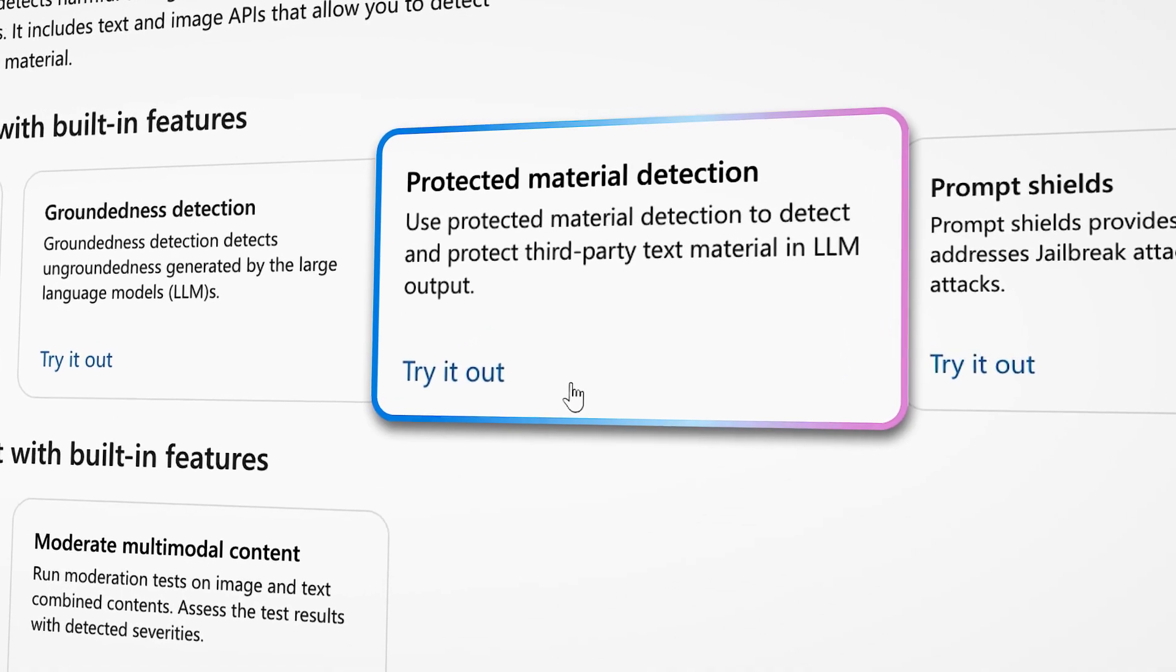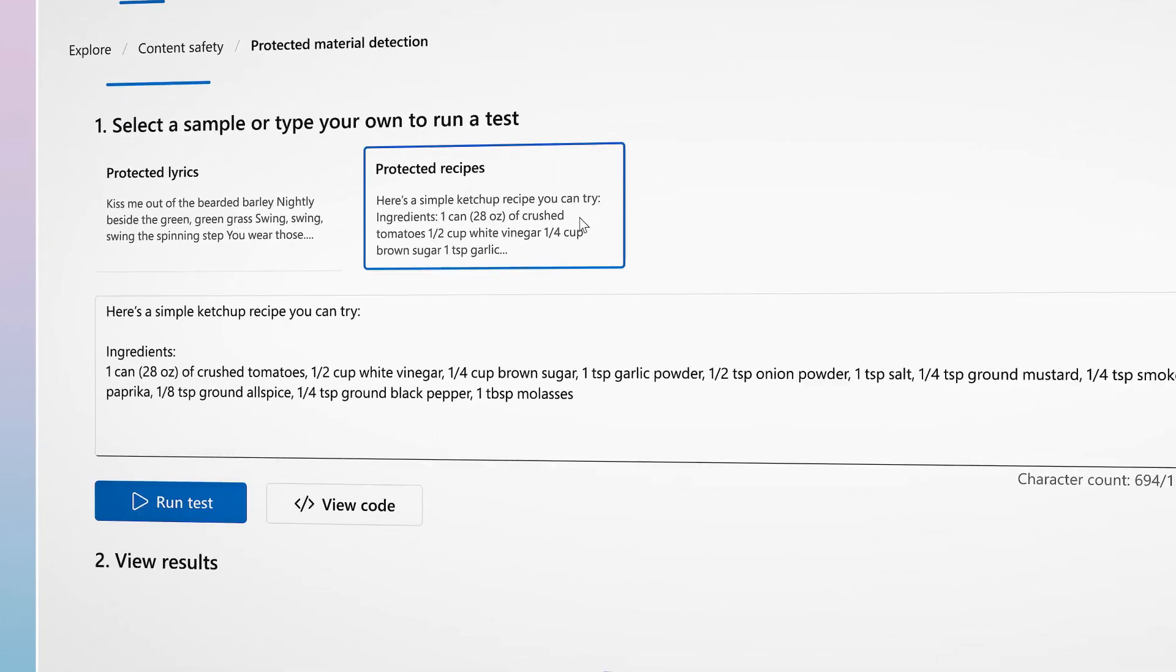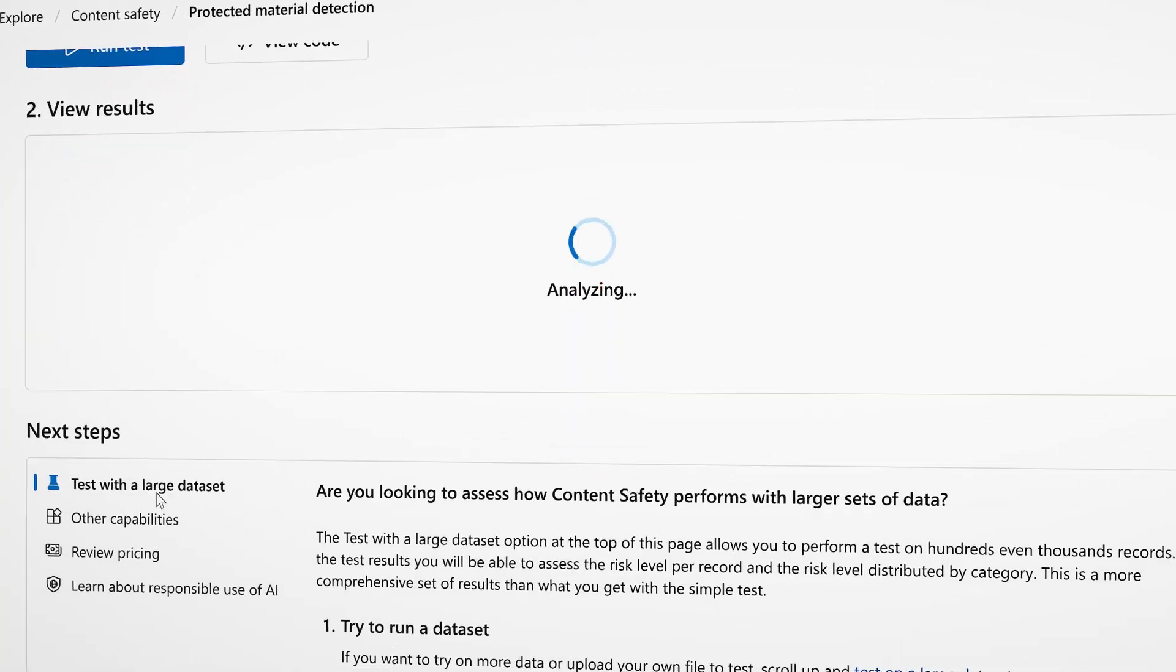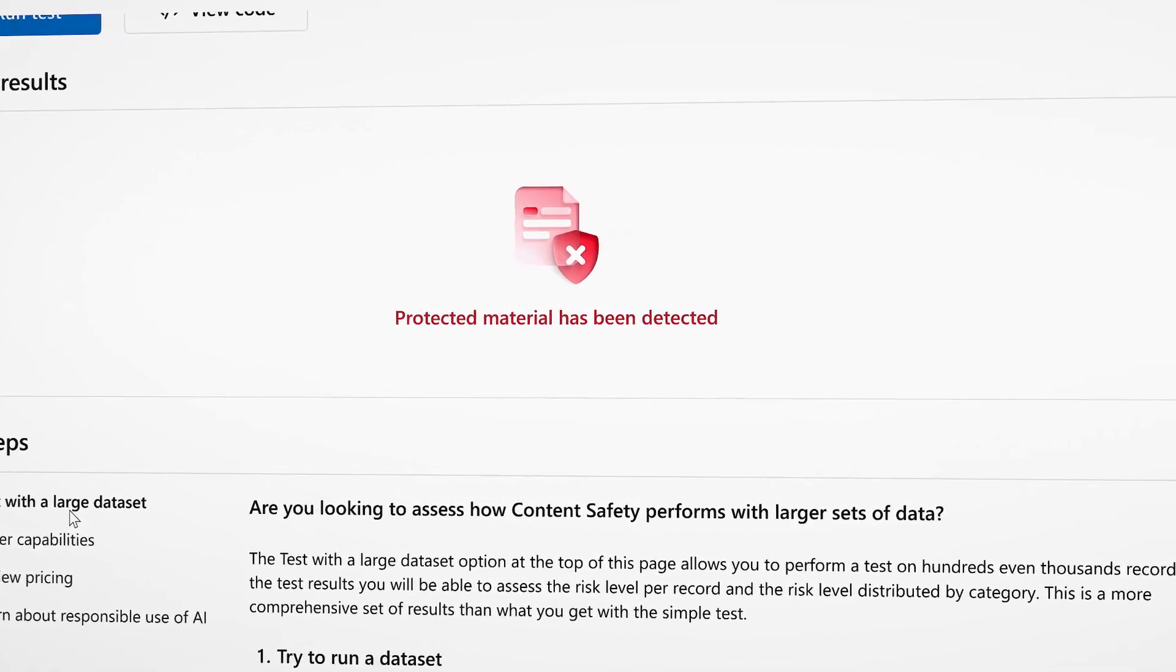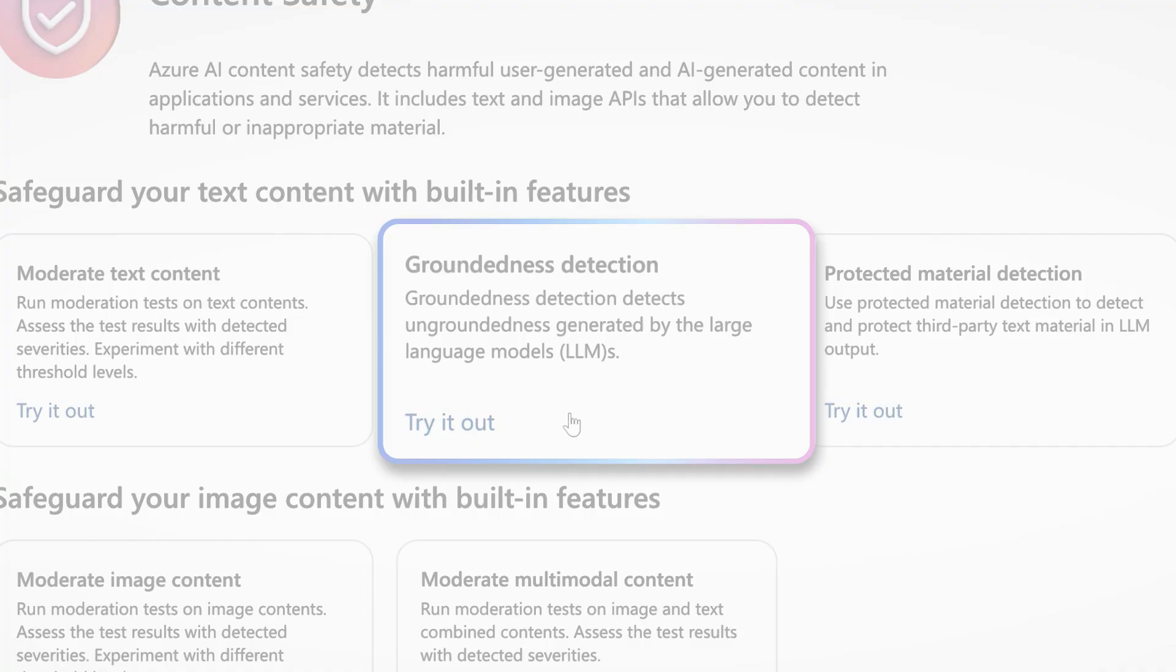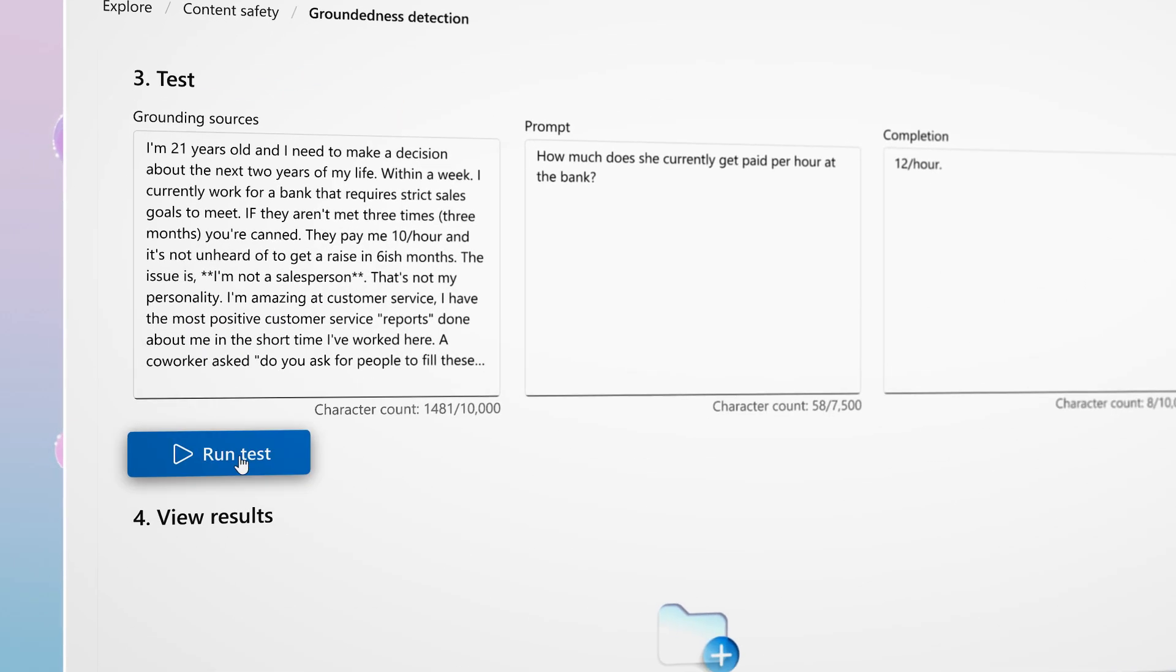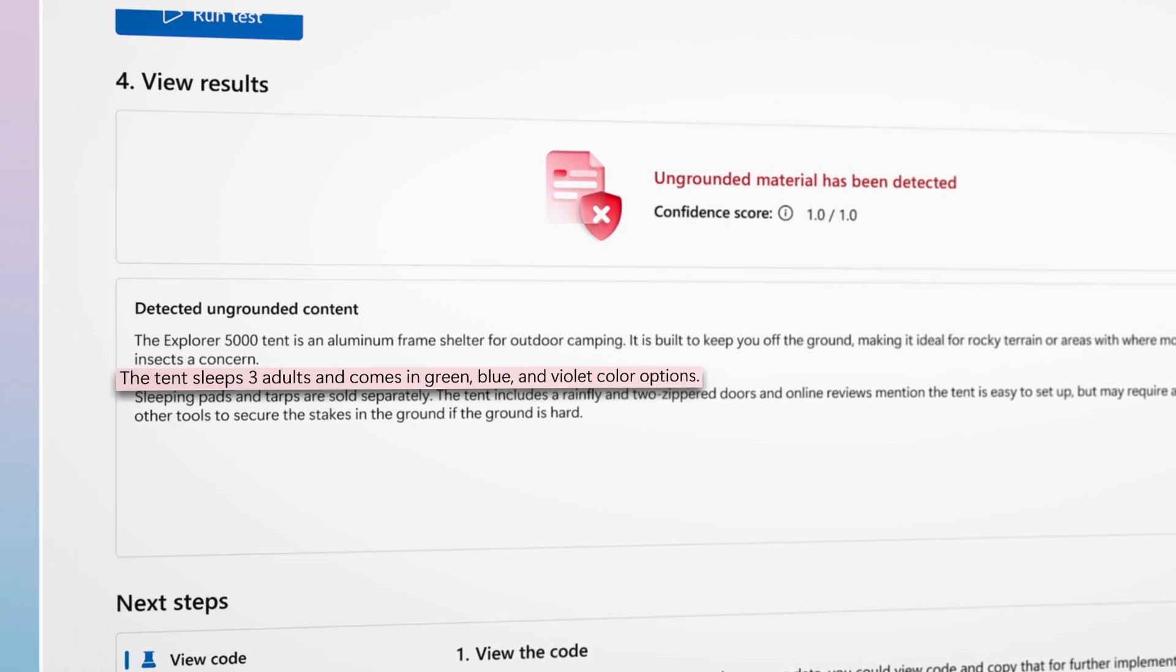Protected Material Detection identifies when foundation model outputs contain copyrighted or owned materials. And lastly, Groundedness Detection identifies when foundation models generate ungrounded or hallucinated materials.